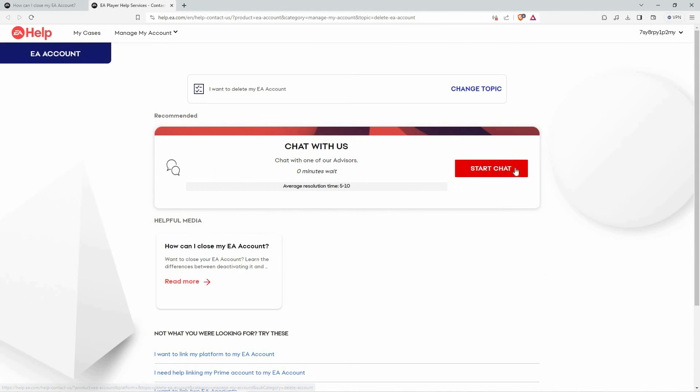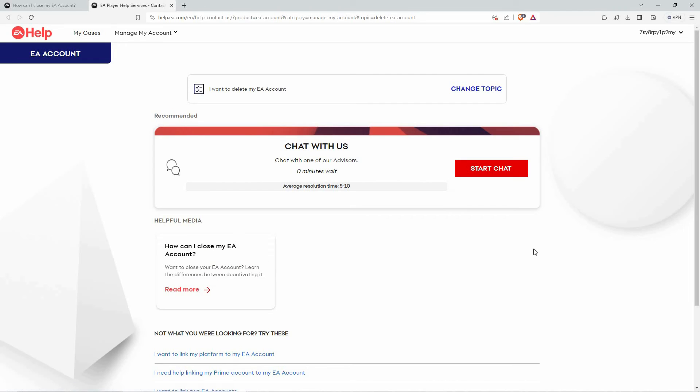Here, you can start a chat and EA Support will help you delete your account. And that is how to delete an EA account.